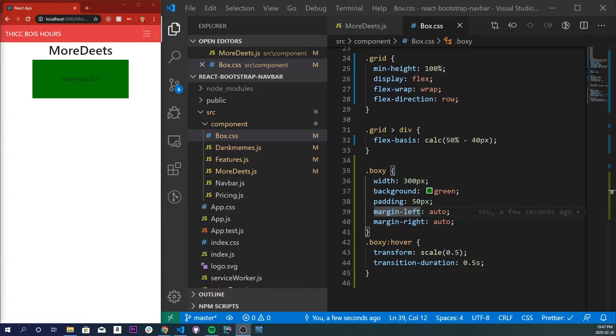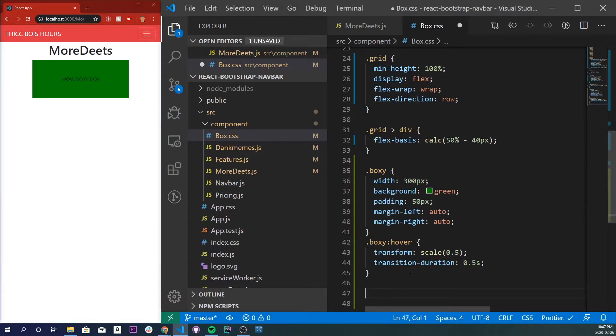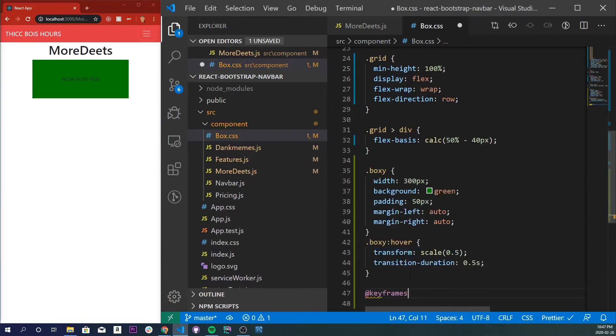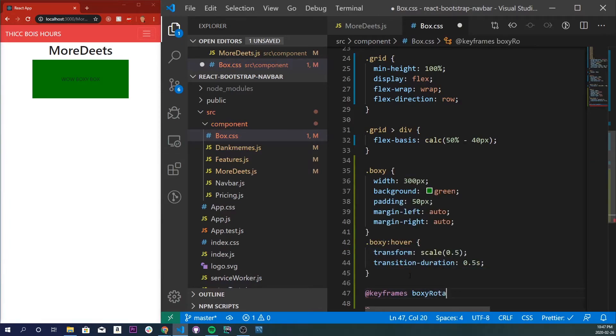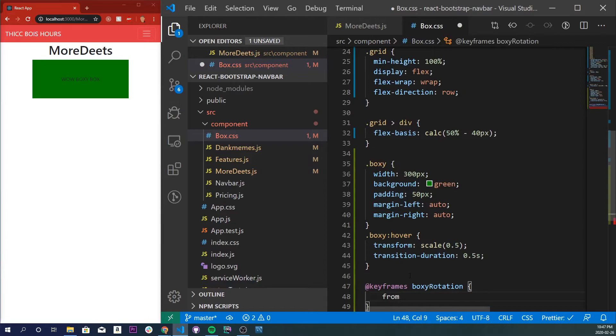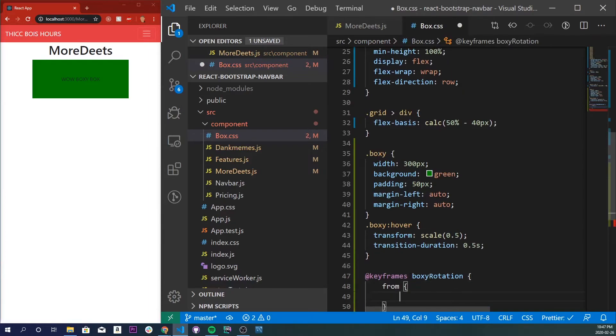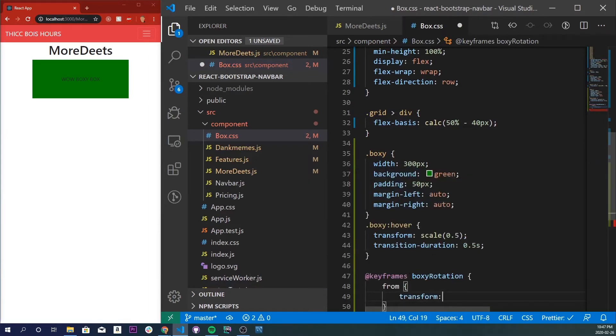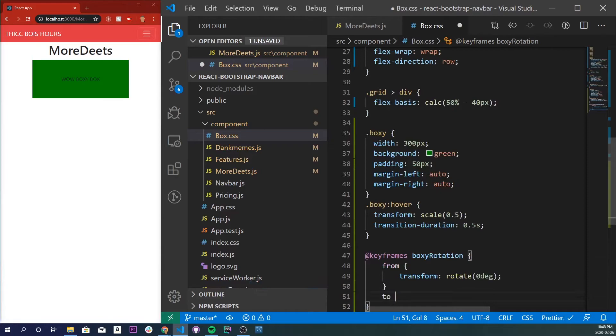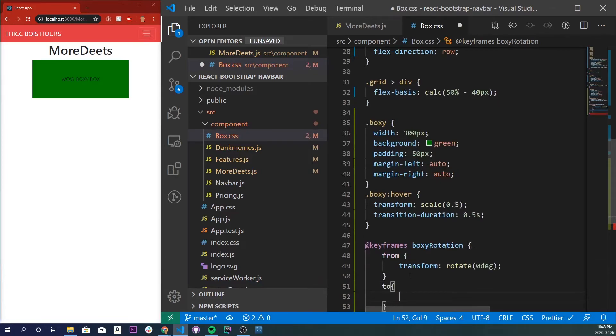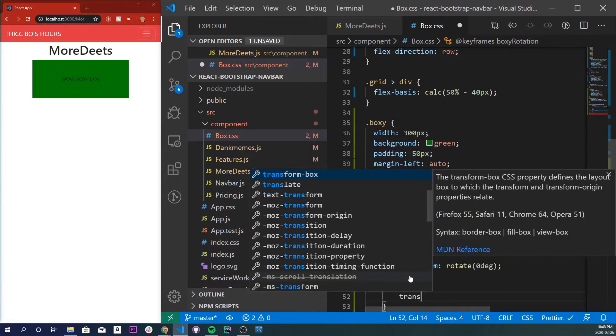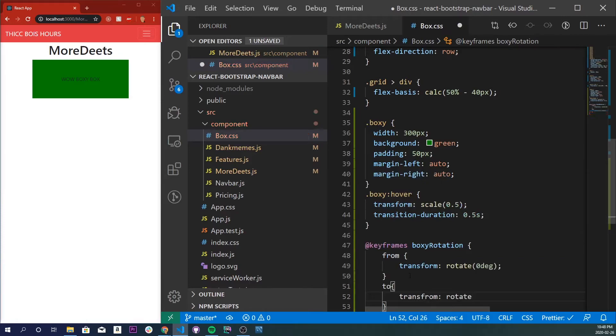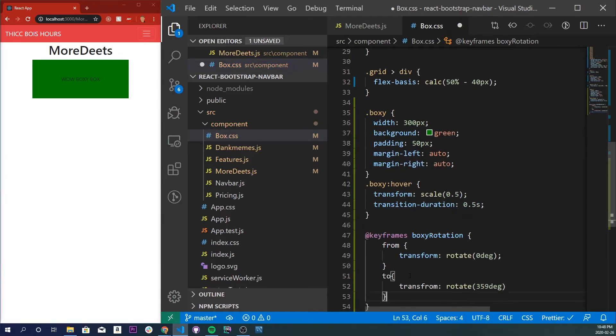So the next effect is by far my most favorite effect ever. I call it the twist implementation. It's amazing, it's beautiful. So what we're gonna do is we're gonna do an at symbol keyframes, I'll call it boxy rotation. And inside here I want to do from transform rotate I want to do zero degrees, to transform I want to rotate at 359 degrees so we don't want 360 or else it'll break.